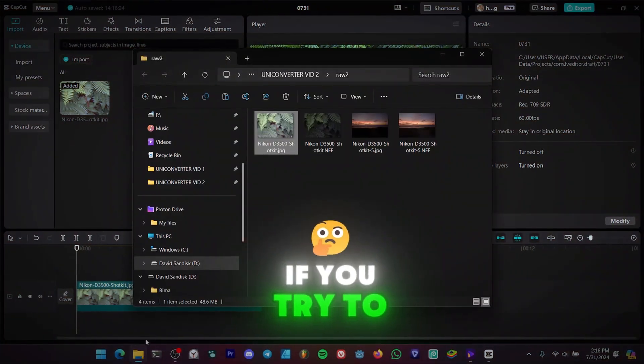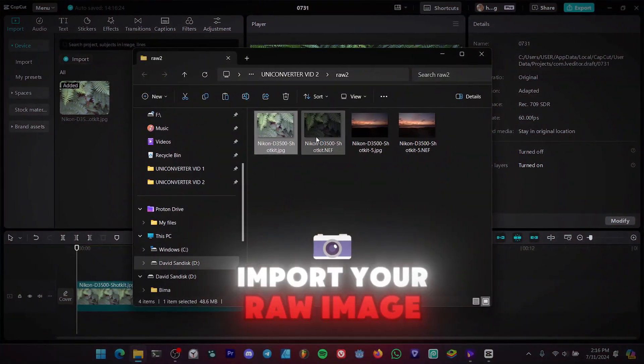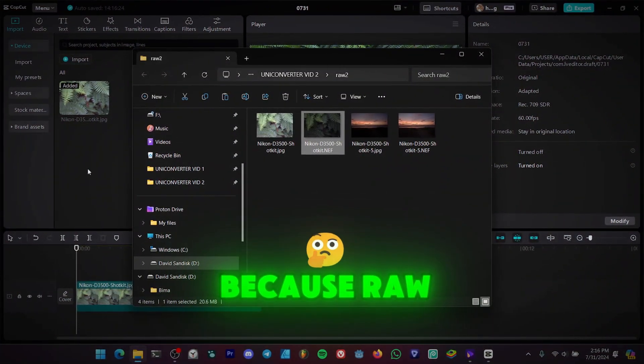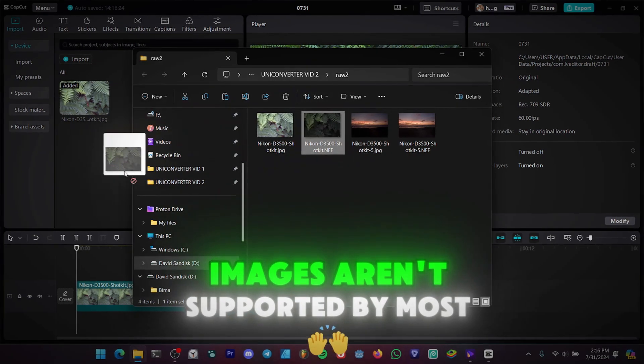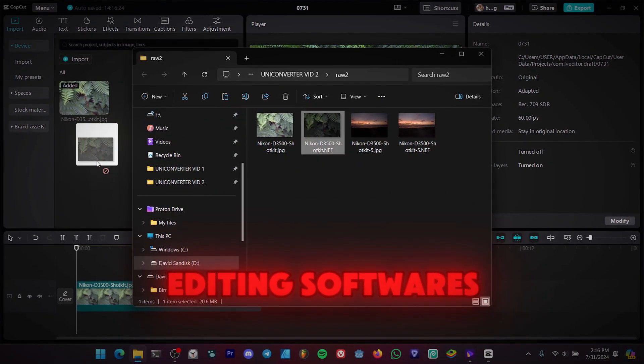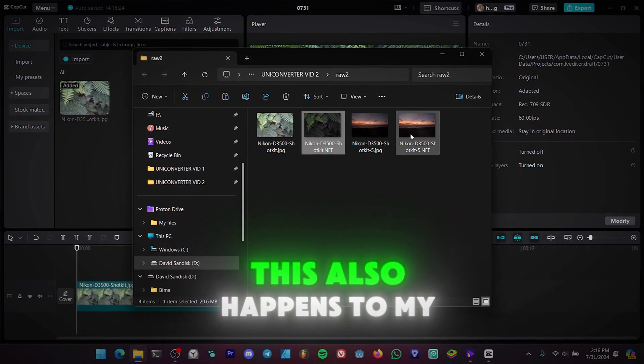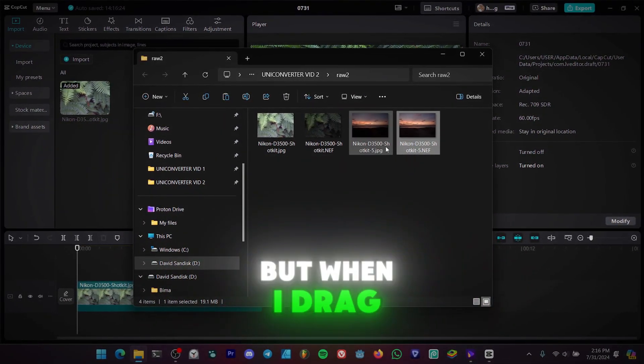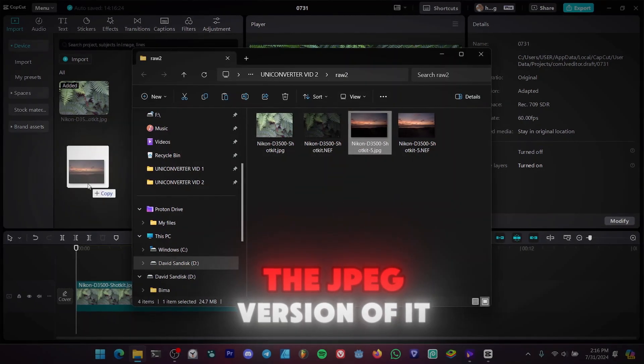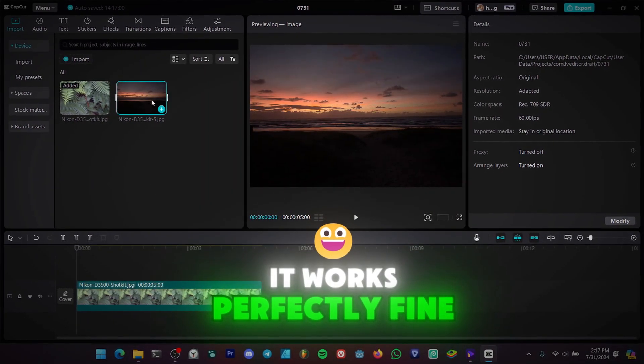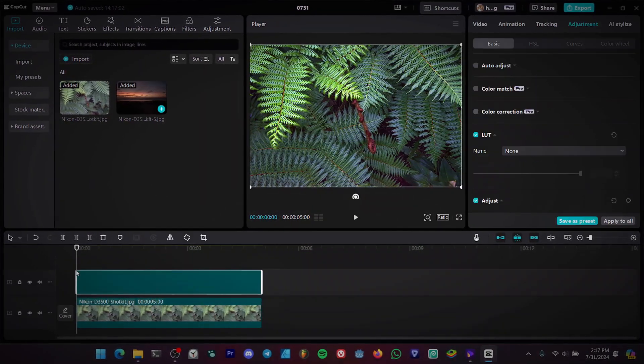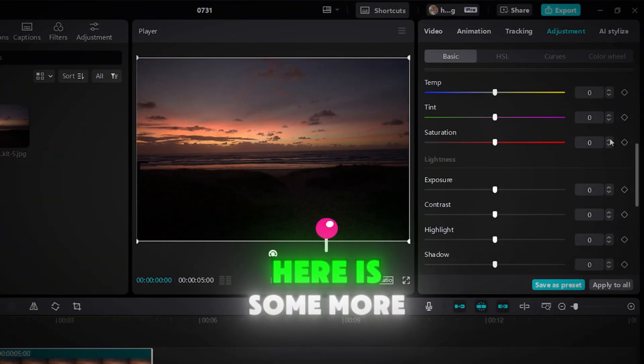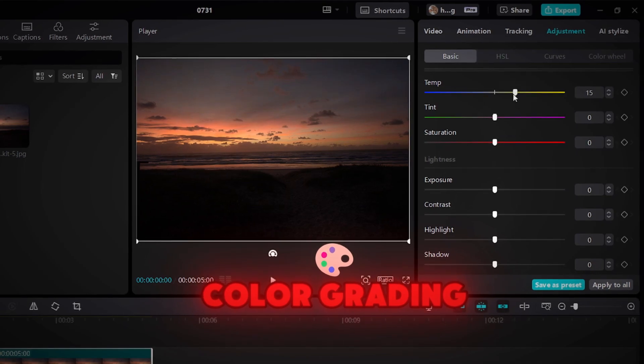If you try to import your raw image, you'll notice that you can't because raw images aren't supported by most editing softwares. This also happens to my other image, but when I drag the JPEG version of it, it works perfectly fine. Here is some more color grading.